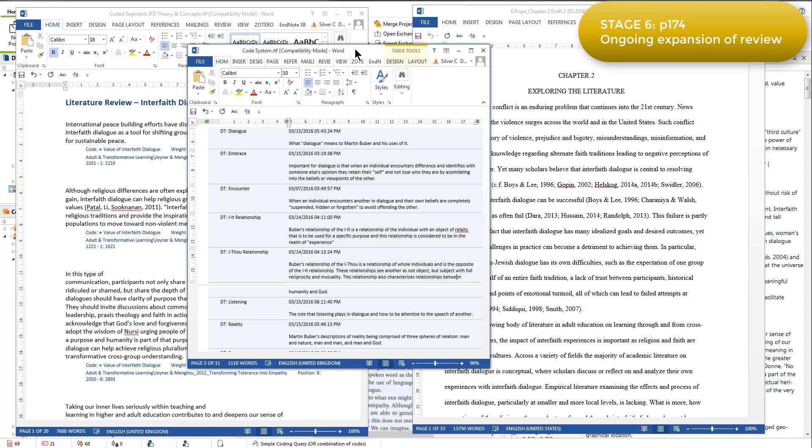she was able to continue the literature review and add resources over time, keeping track of her thinking and enabling her to complete a literature review over a period of a couple of years.